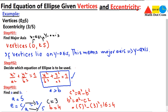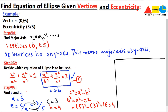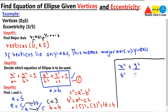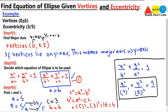Now we substitute a and b into the standard equation. With b = 4 and a = 5, the required equation of the ellipse is x²/16 + y²/25 = 1. This is how you can find the equation of an ellipse when given the vertices and eccentricity.